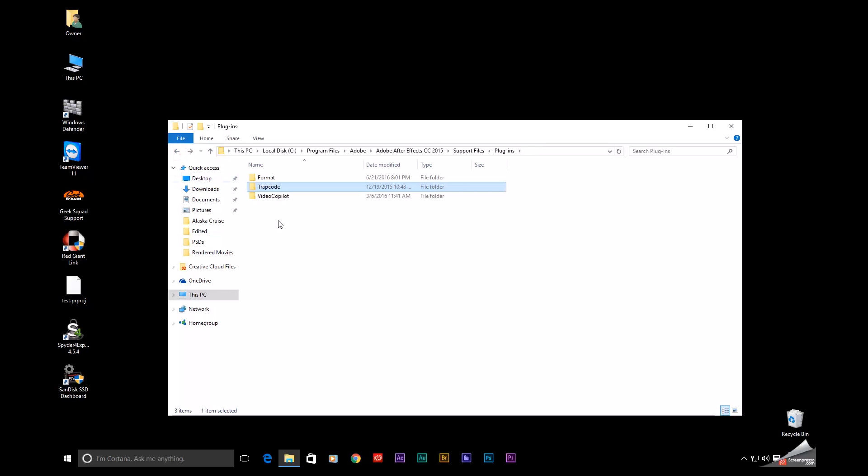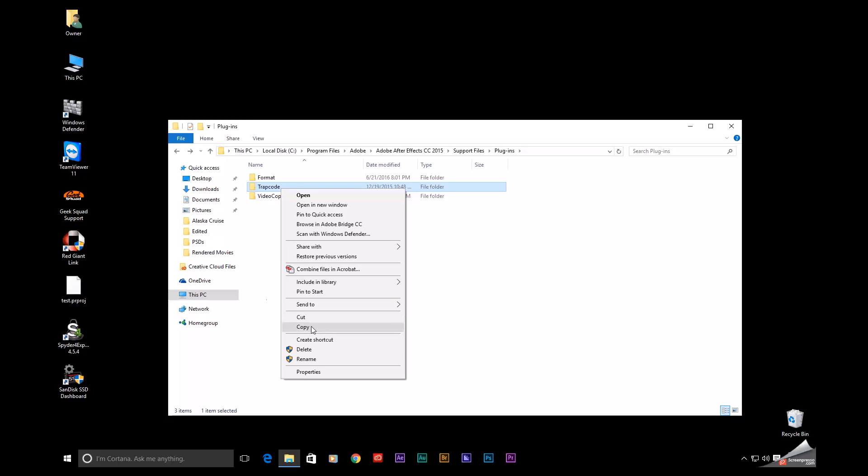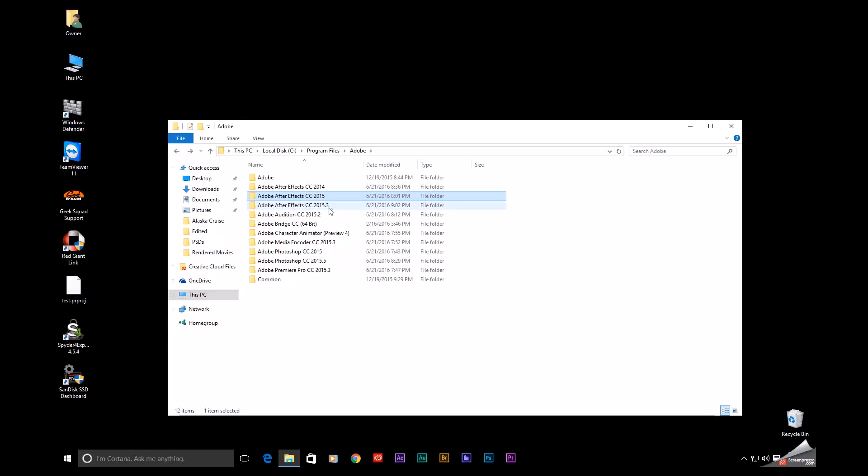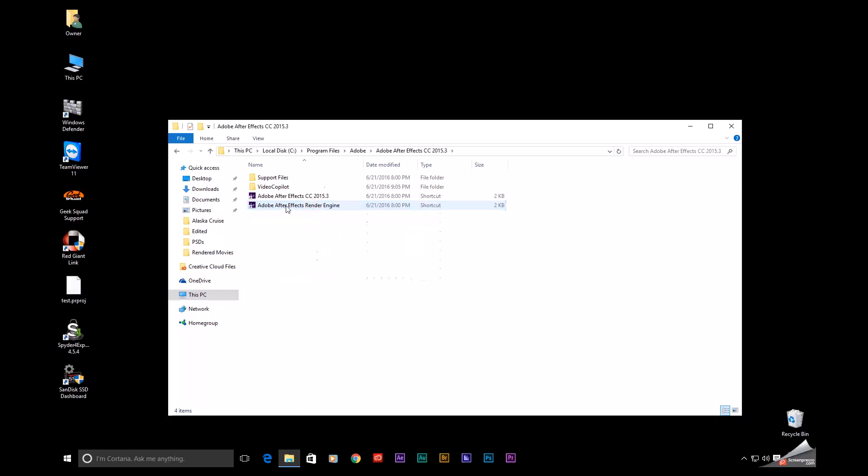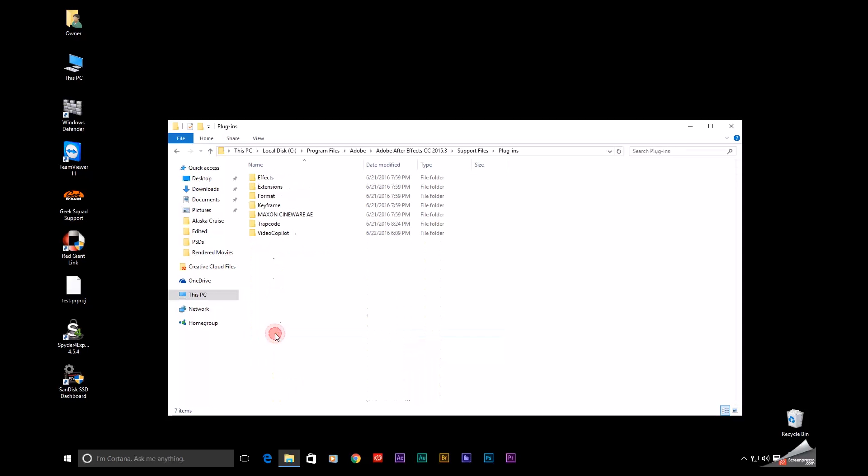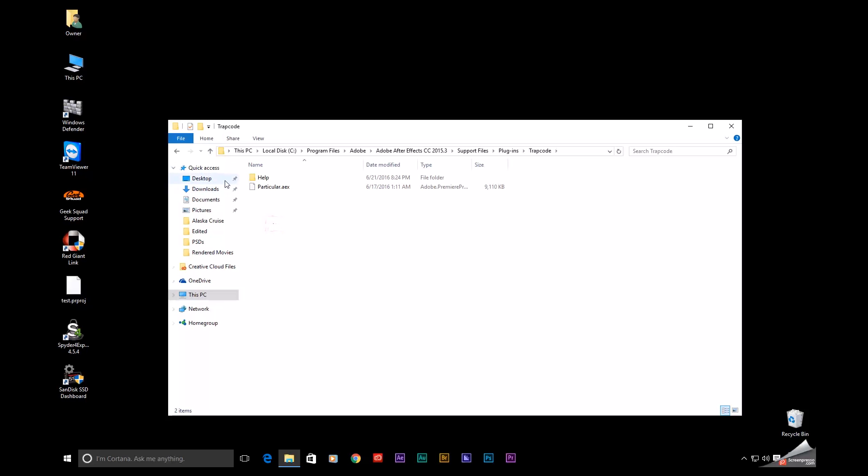All I need to do is right-click, copy this file, now go back. This is the current version of After Effects. I'll open that up, go to Support Files, down to Plugins, and Paste.